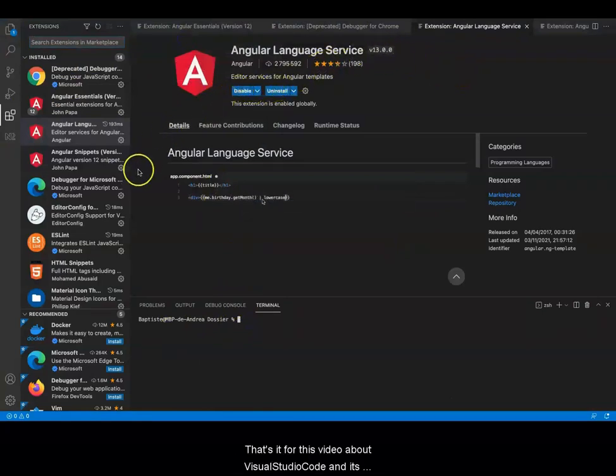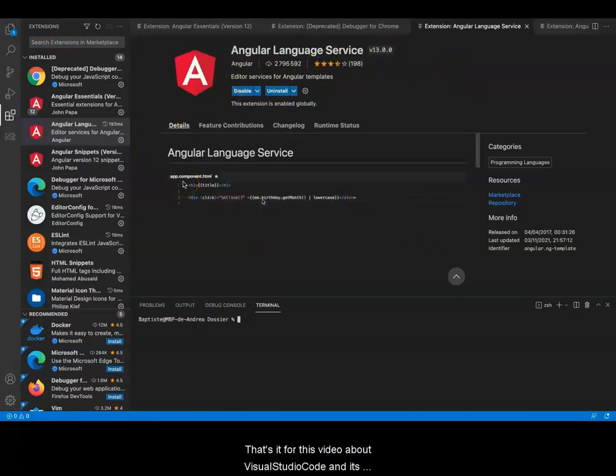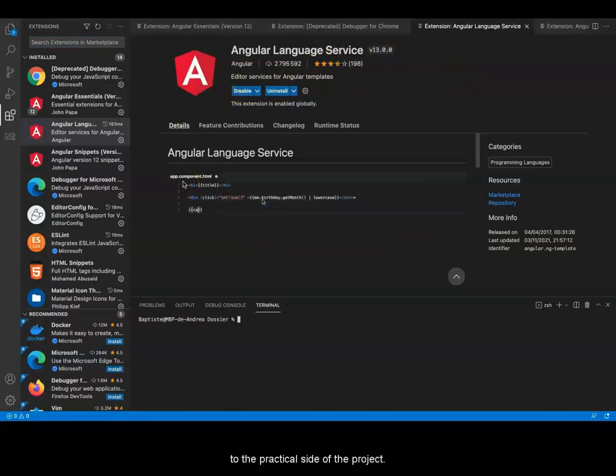That's it for this video about Visual Studio Code and its installation. Now we are going to move onto the practical side of the project.